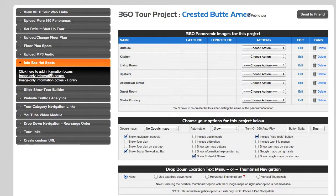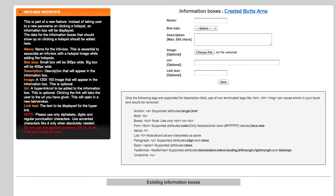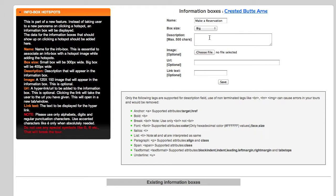On the left side, for the info box hotspots, you get some choices, so pick the one that works best for you. We're going to pick a standard information box, which contains both text and a graphic. We're going to choose 'Make a Reservation' and make the box a little big.